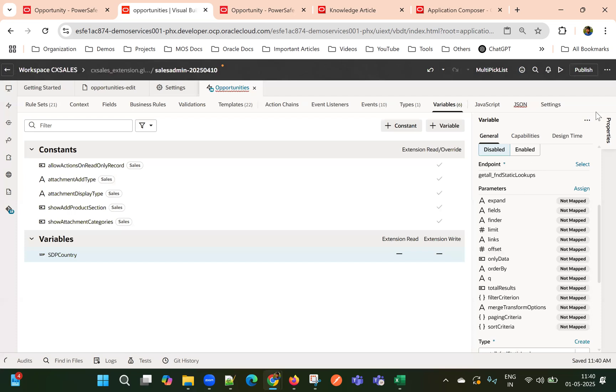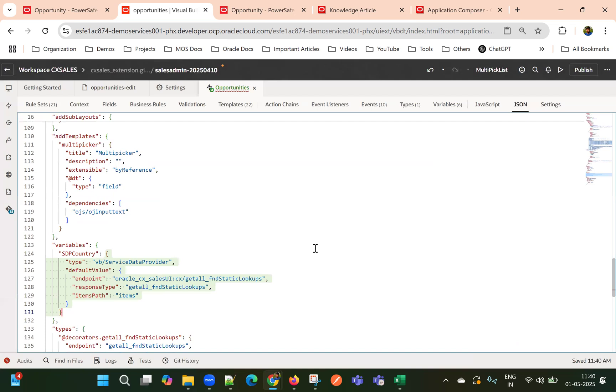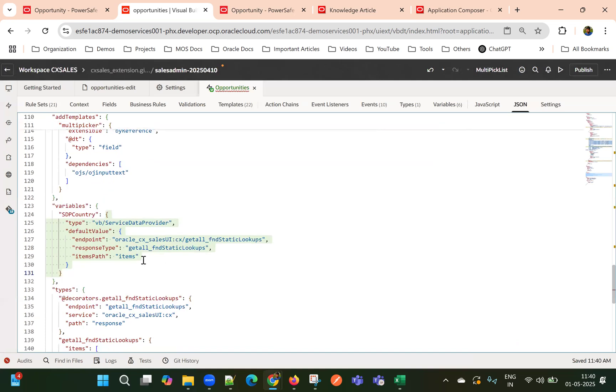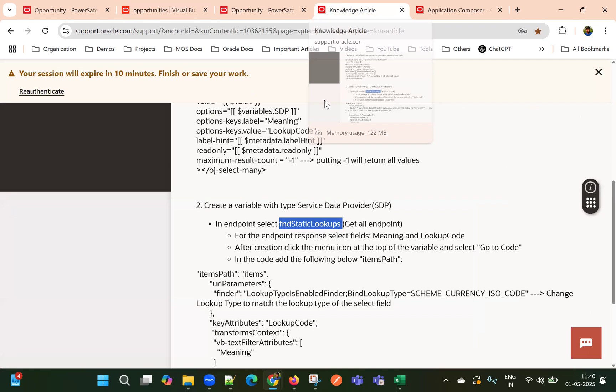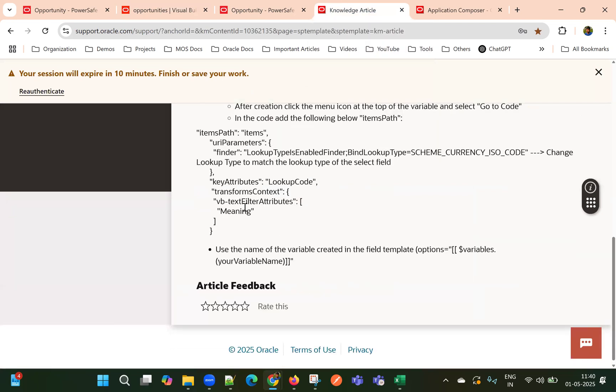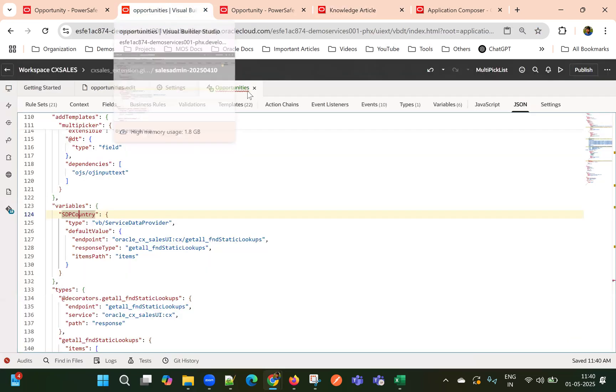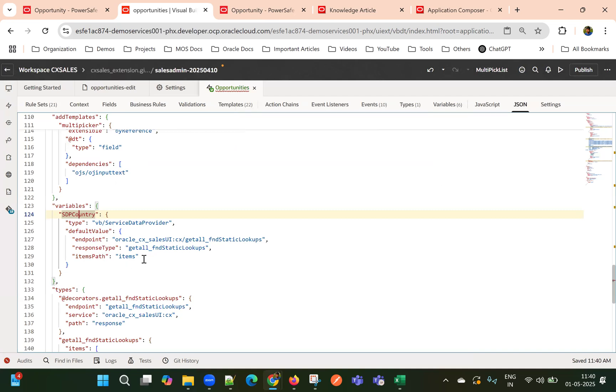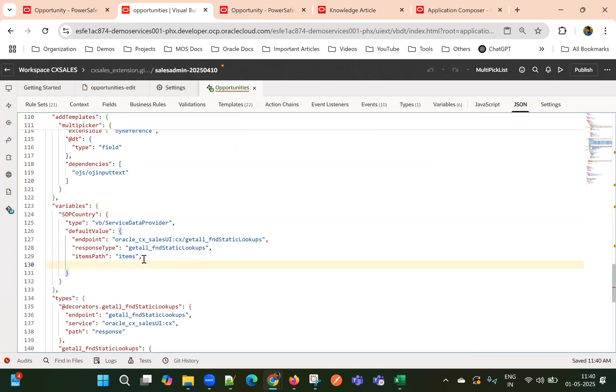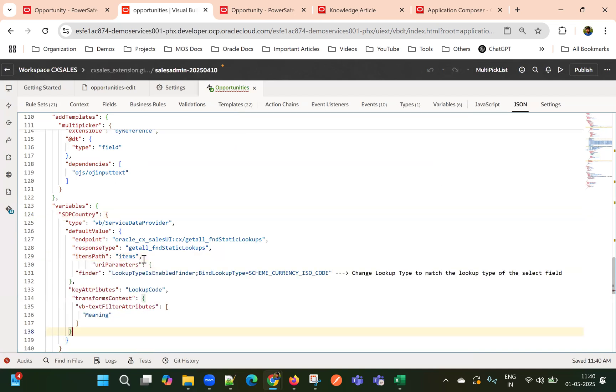And then we'll go to code mode here to add an expression. So this, the SDP country variable, right? And now we'll add the URI parameters, find filter, E attributes, all these properties. So copy this code below two items part.